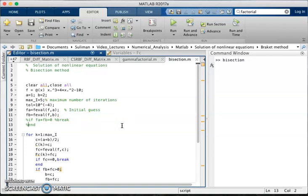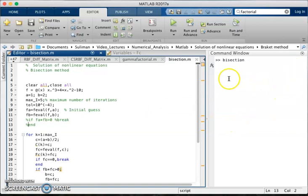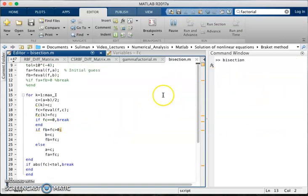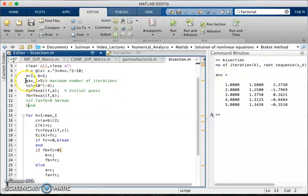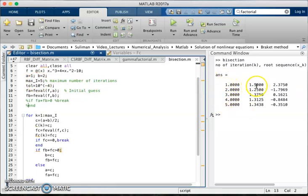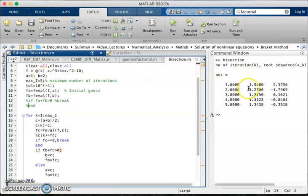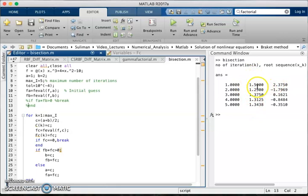So in command window we can get these results. Number of iterations I have taken is maximum number of iteration 5, so 1, 2, 3, 4, 5 are the number of iterations. And 1.5 is the middle point of the interval starting from 1 to 2 is the first middle point, is the next middle point, and so on. We get the five corresponding middle points and the corresponding values of the function on those middle points.